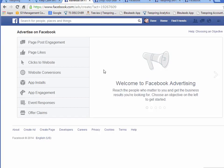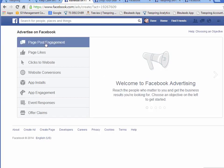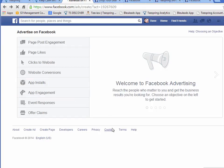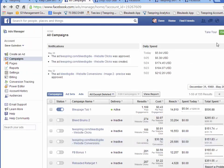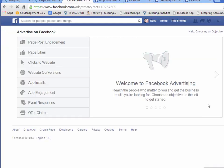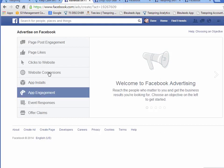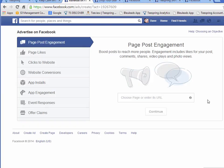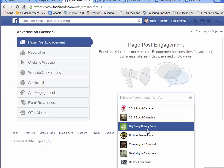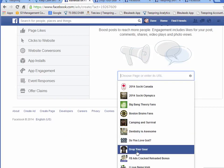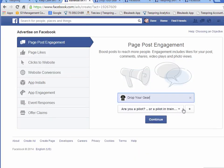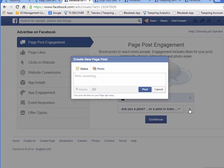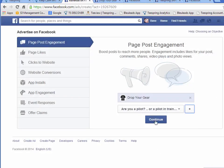Alright, go back to our ad here and I'm going to select page post. What I'm going to do is go back and hit the button again so this page reloads and gets that latest post I just put in my page. Page post engagement. Let's select my page — Drop Your Gear — and we'll take the latest post. You can actually create a new page post right here. I didn't even have to do it on my page. I totally forgot that was there. Continue.